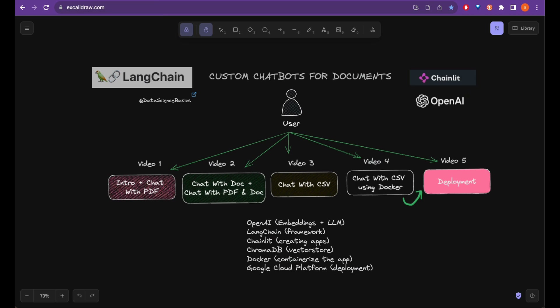In the next video, we are going to deploy what we just created using Docker into Google Cloud Platform. Thank you for watching and see you in the next video.